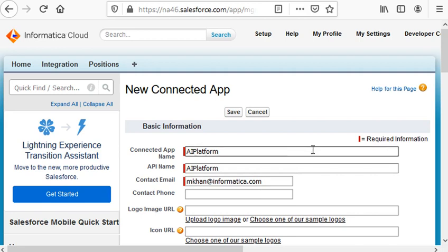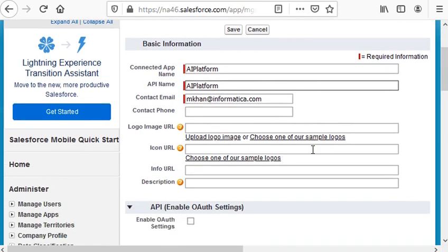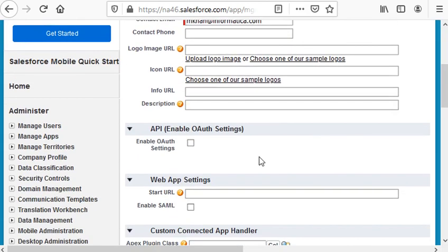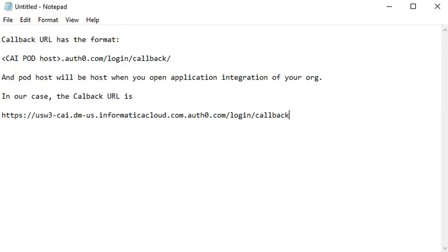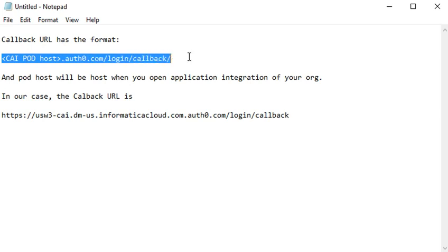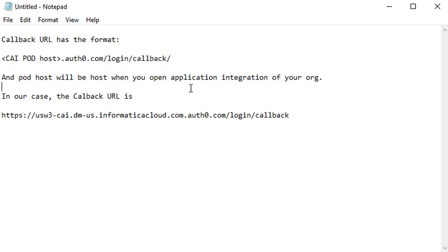Scroll down, enable OAuth settings, and here we need to provide callback URL. The callback URL has the format: CIAI POD hosts.auth0.com/login/callback.